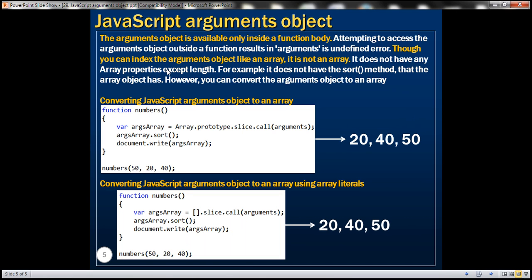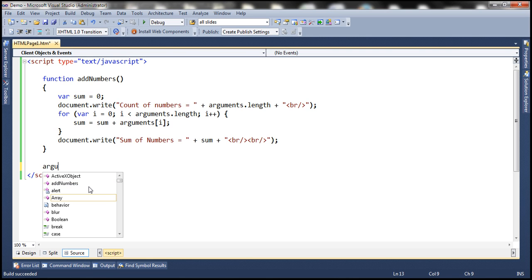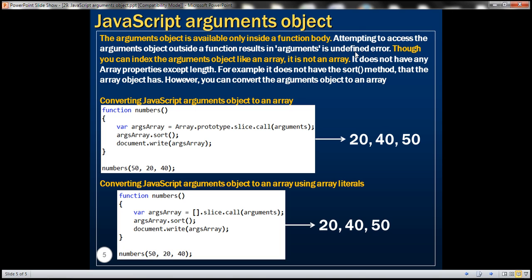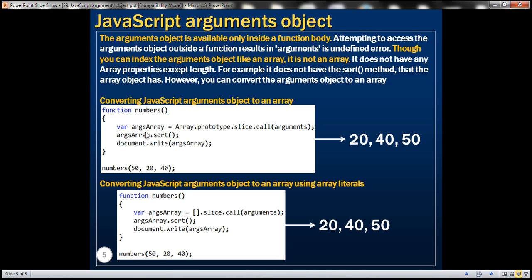The arguments object is available only inside a function body. Attempting to access the arguments object outside a function results in an 'arguments is undefined' error. Also, though we can index the arguments object like an array, it is not actually an array. It does not have array properties except for length. For example, it does not have the sort method that the array object has. However, we can convert the arguments object to an array, and there are two ways to do that.